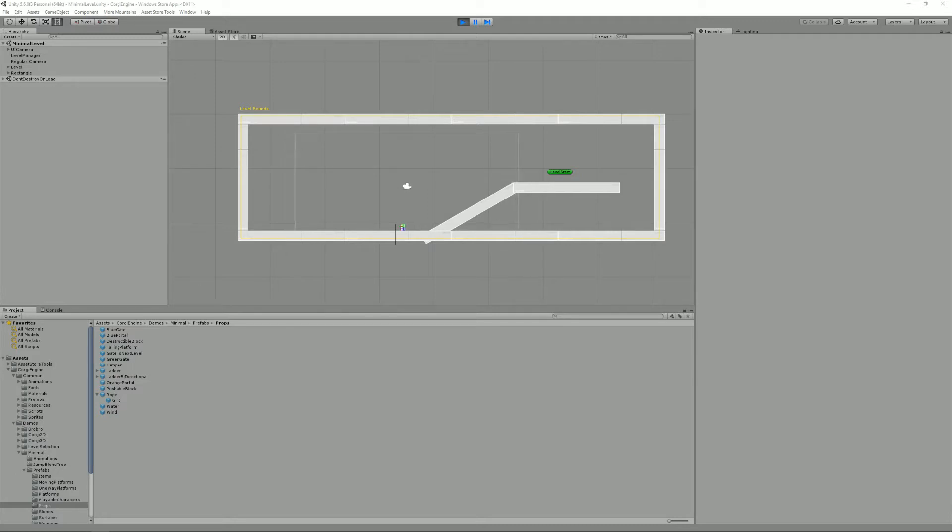Events are messages that are broadcasted by a class in your application that can be caught by any listening class so it can take action. For example, maybe you have an enemy in your level. When your character kills it, maybe it will increase the score, but it will also count as progress towards an achievement, and you'll need to update the GUI somehow.